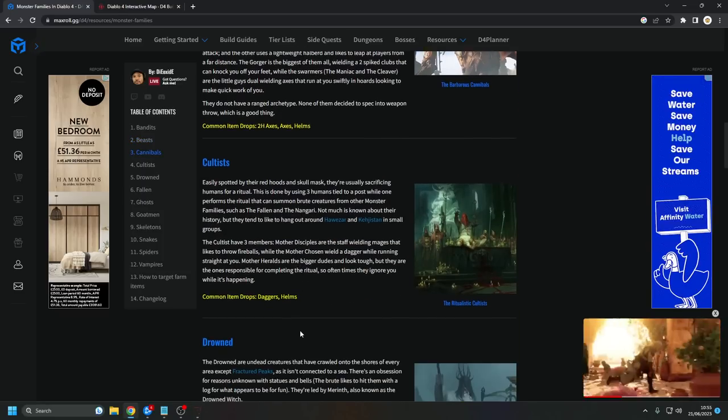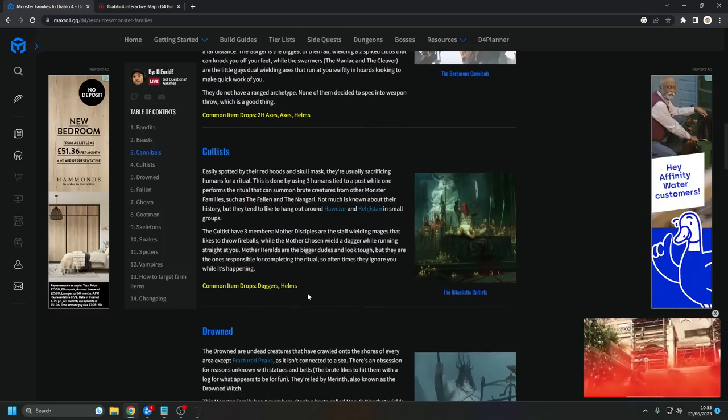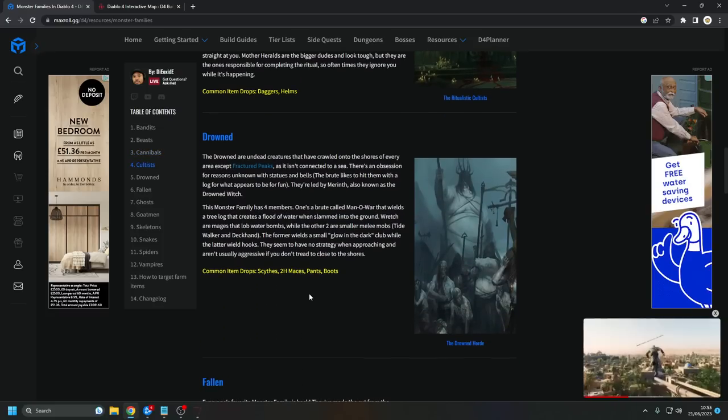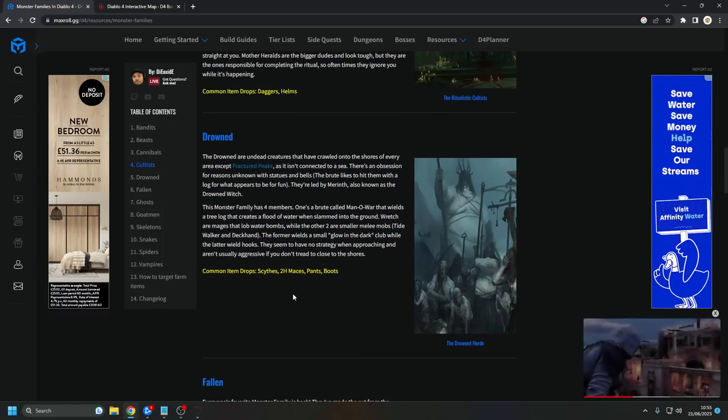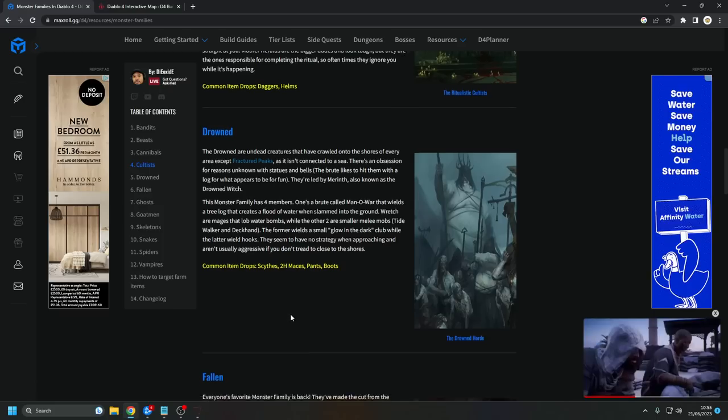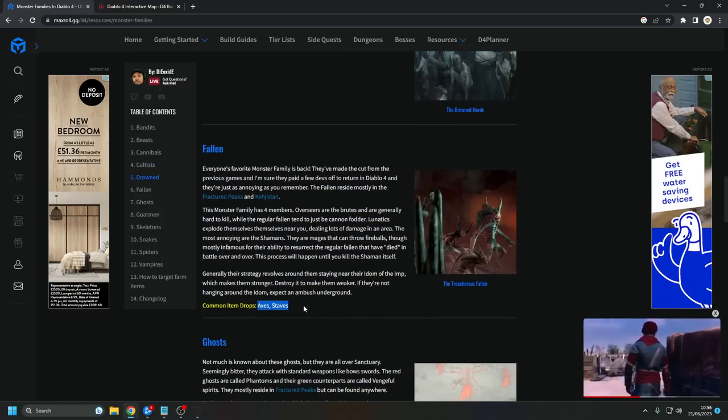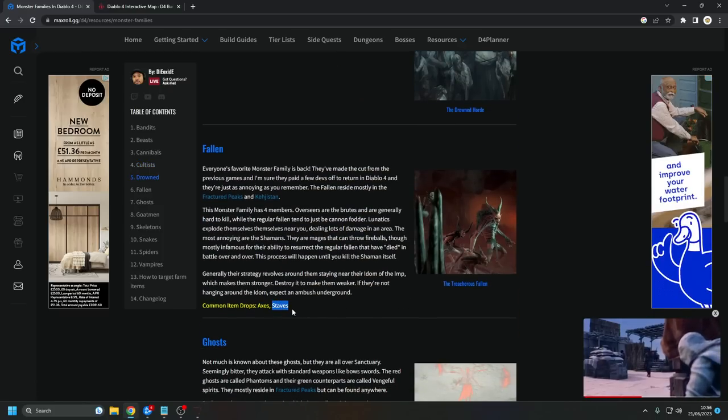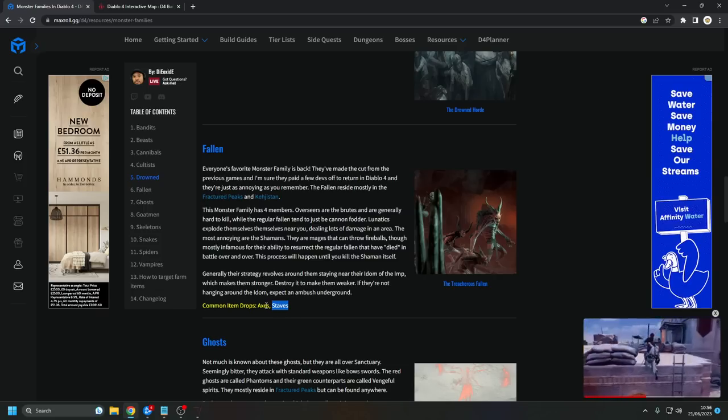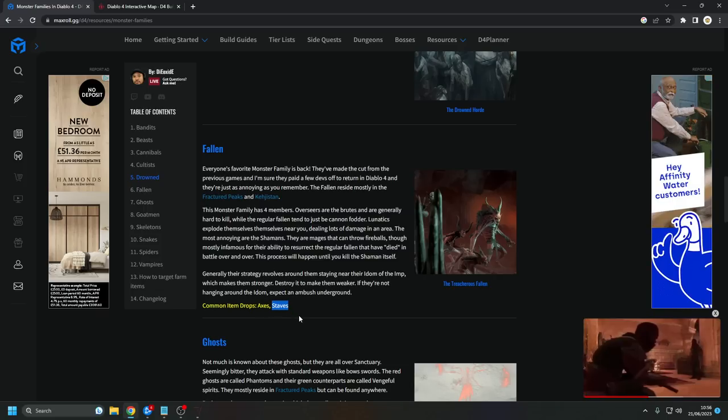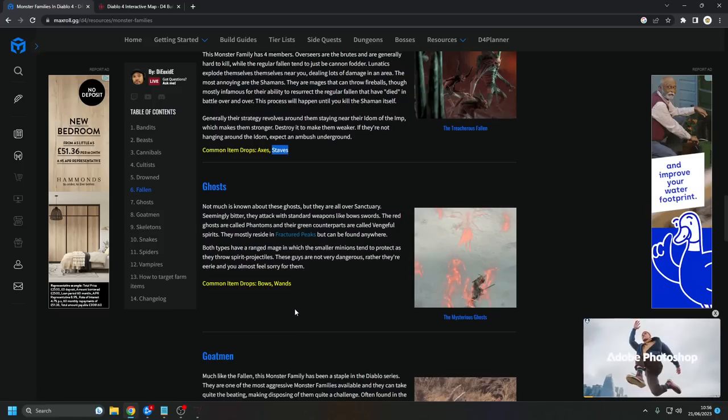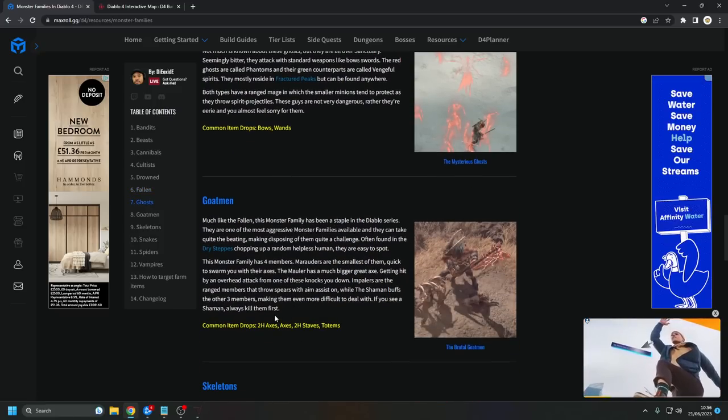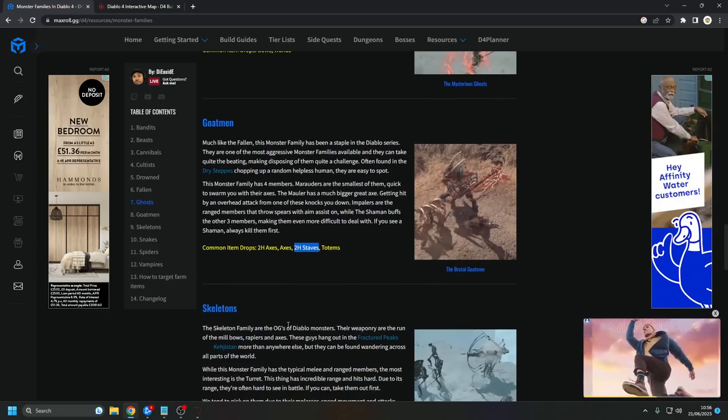The Ritualistic Cultists will drop you daggers and helms. The Drowned Horde will drop you boots, pants, two-handed maces, and scythes. The Fallen, the Treacherous Fallen, will drop you axe and staves. Because it just says staves, it's the druid stave. The sorcerer is called two-handed stave. Ghosts will drop you bows and wands. Goatmen will drop you two-handed axes, sorcerers' two-handed staves, and totems.